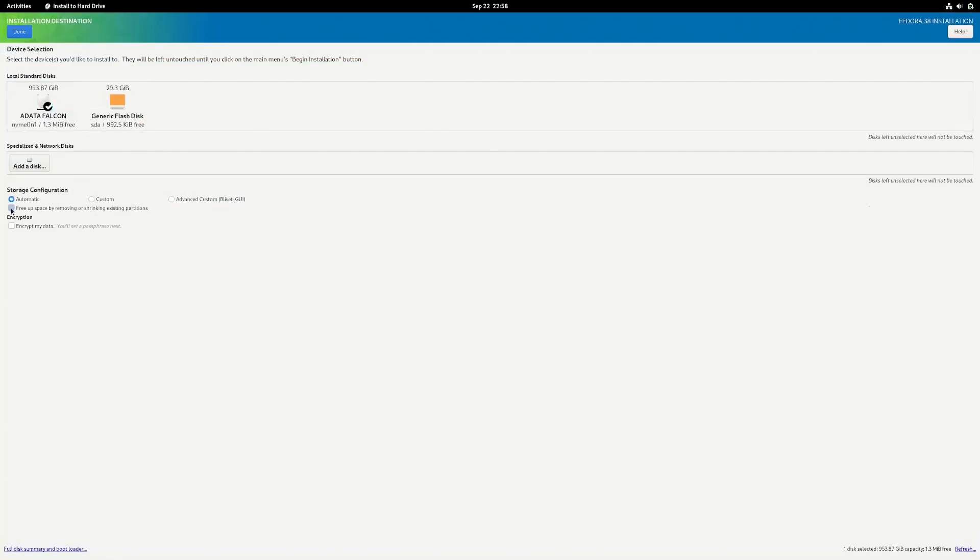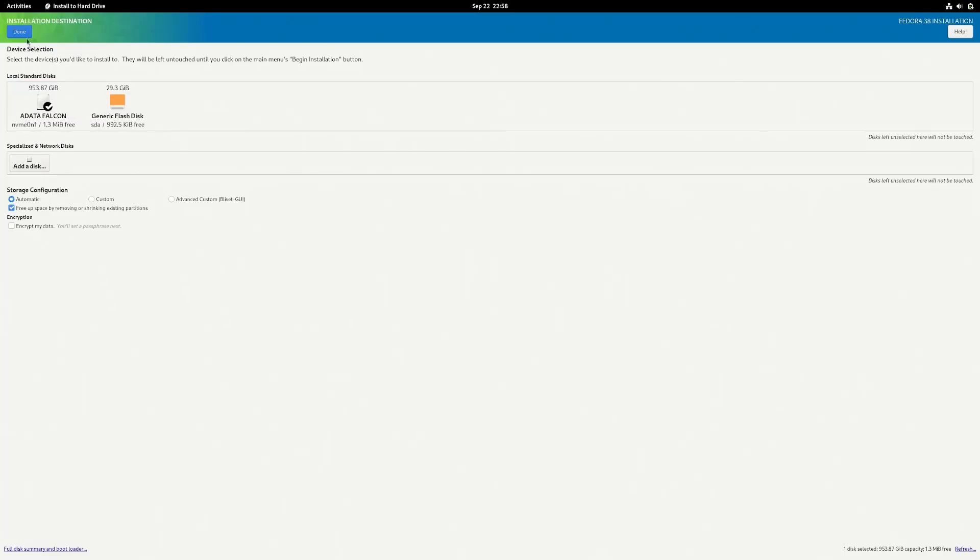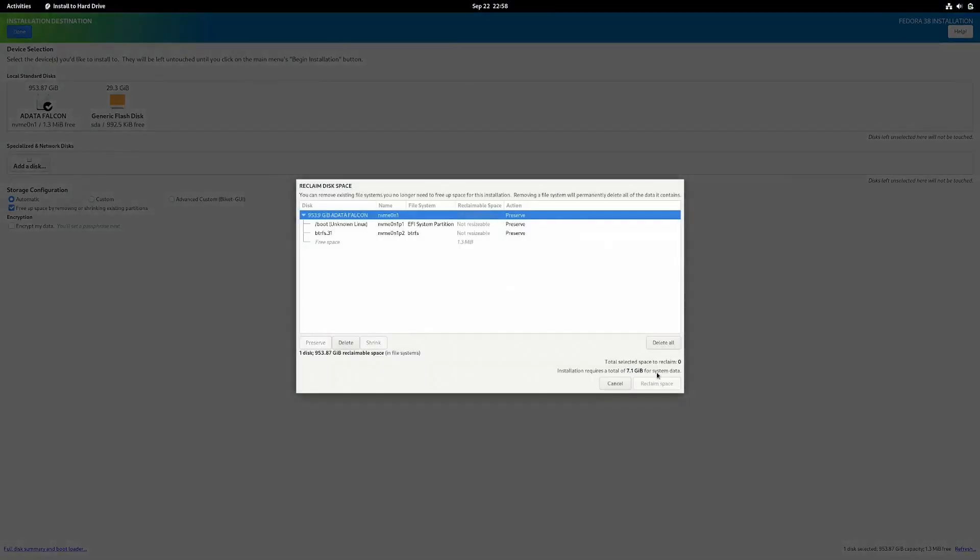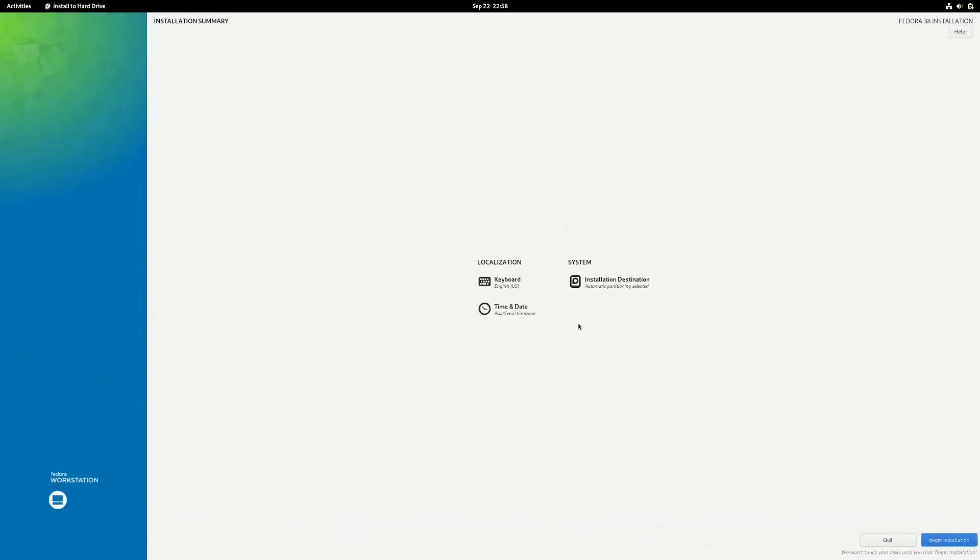As you can see here, I am setting up the Fedora Workstation. You can use this installer script with any Fedora Workstation spin, whether KDE or Sway.